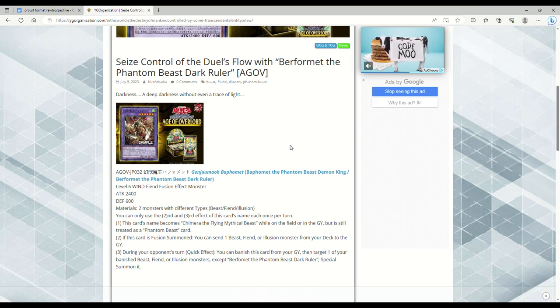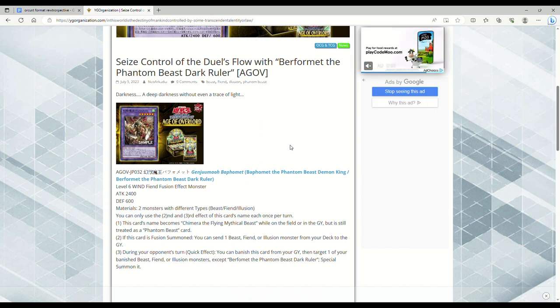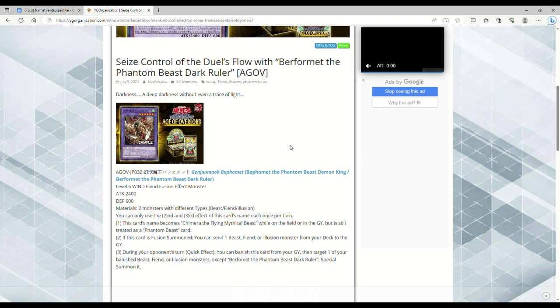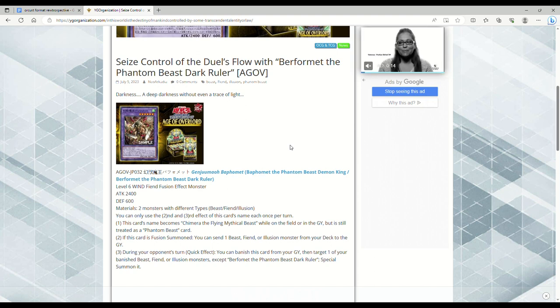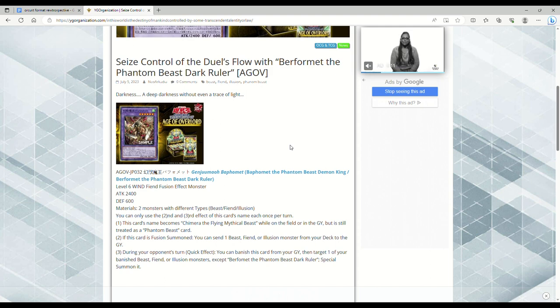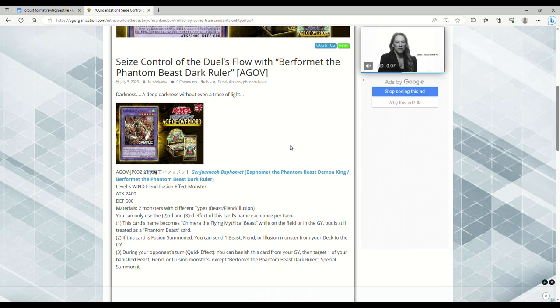You can only use the second and third effect of this card's name each once per turn. This card's name becomes Chimera the Flying Mythical Beast while on the field or in the grave, but it's still treated as a Phantom Beast card. That's pretty good. If this card is Fusion Summoned, you can send one Beast, Fiend, or Illusion monster from your deck to the grave.